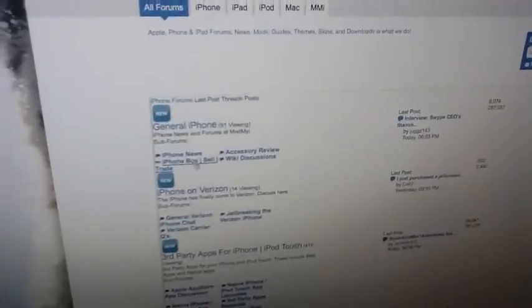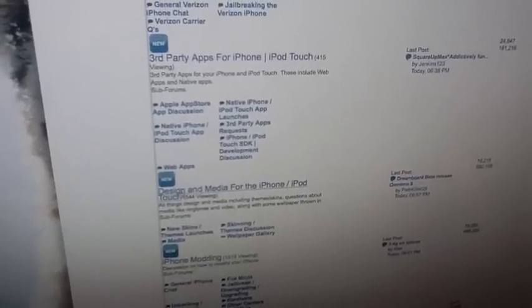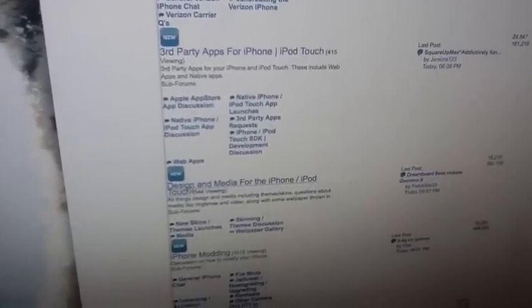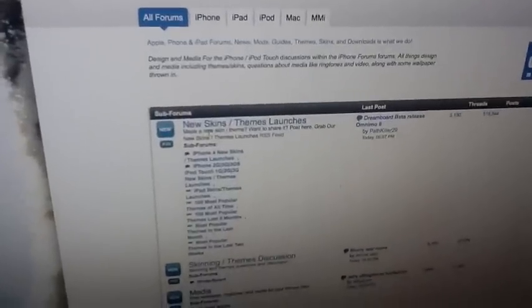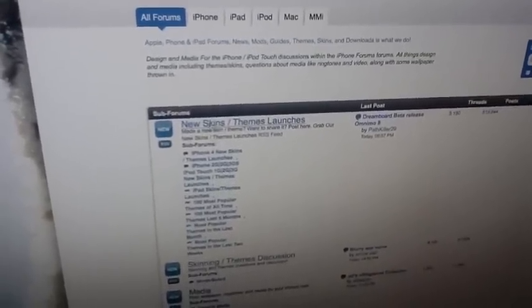Then I'm going to scroll down until I see the skins and media for the iPhone iPod Touch. Then the first one, New Skins and Themes Launches.